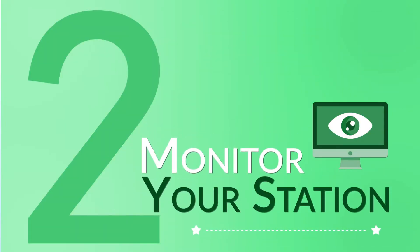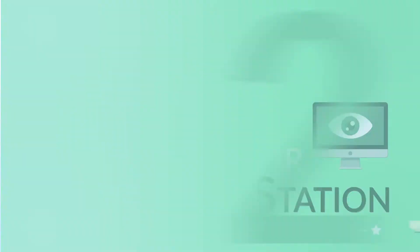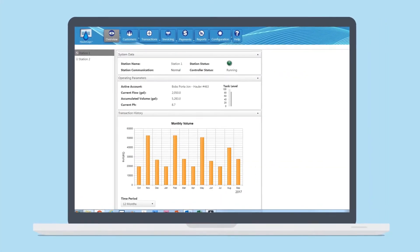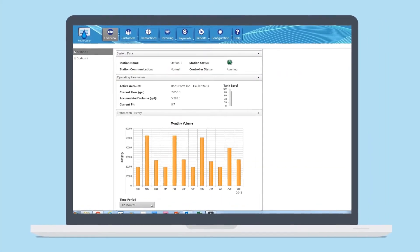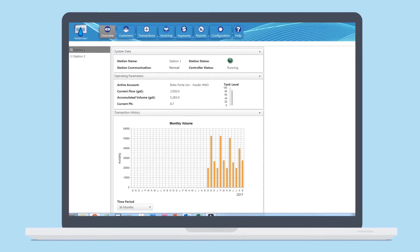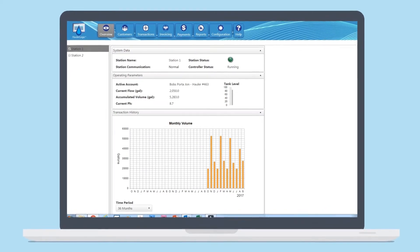Two, monitor your station. From the HollerLogic main screen you can monitor what's happening in real time at the Holler Station control.